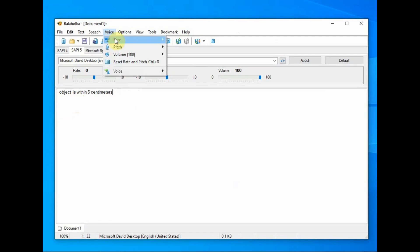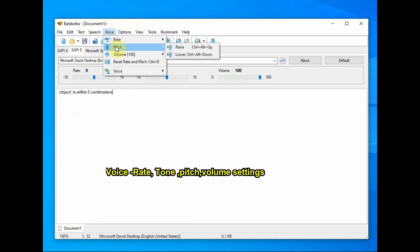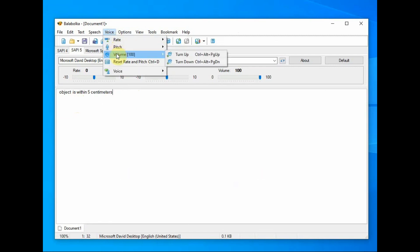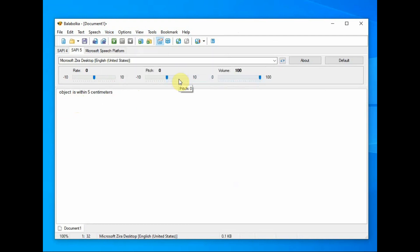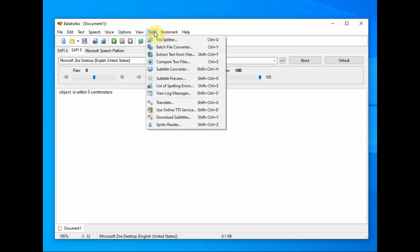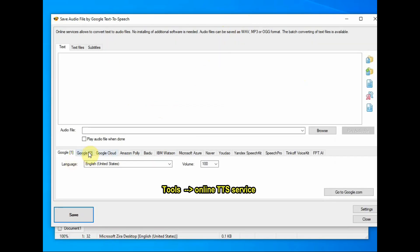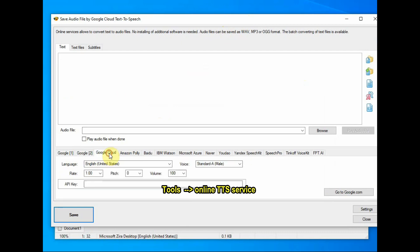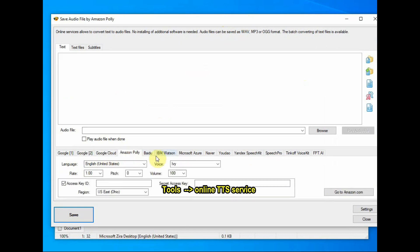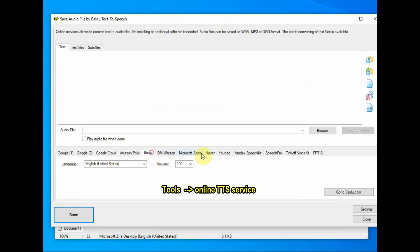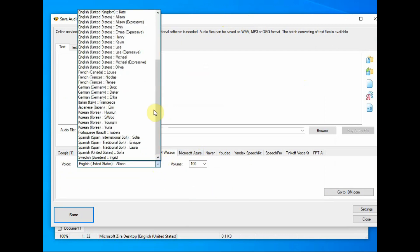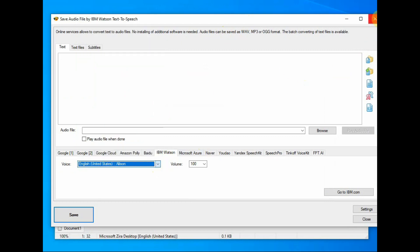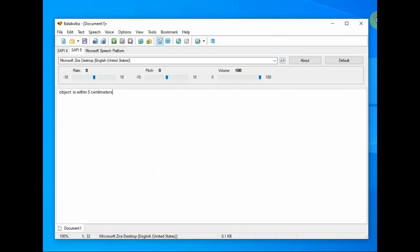Open this software and under the text area you can type in the content for speech conversion. You have voice settings facility: tone, pitch, volume, and you can set the voice as male or female. If you want more options, you can go to tools and click on online TTS service. Here you can get access to Google Cloud, Amazon, IBM and others.